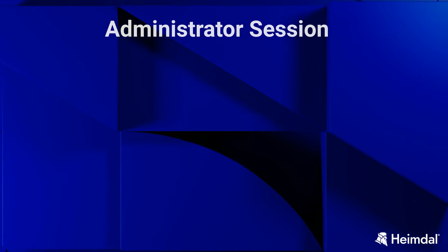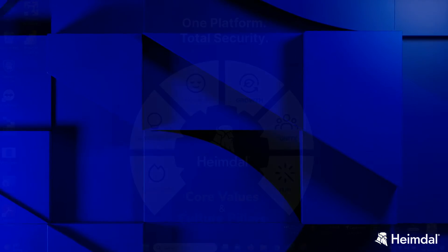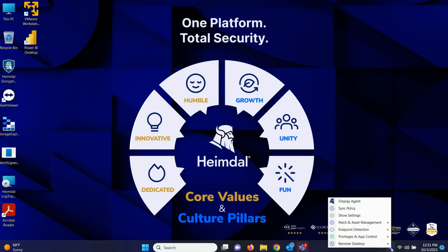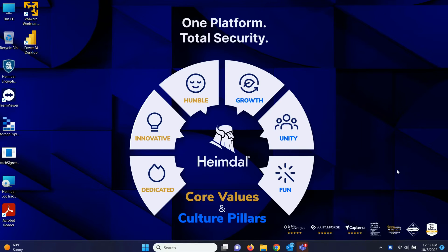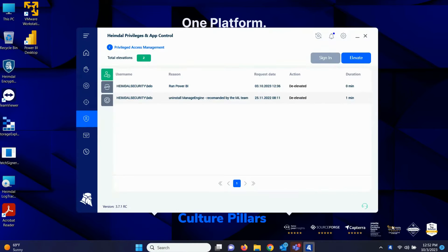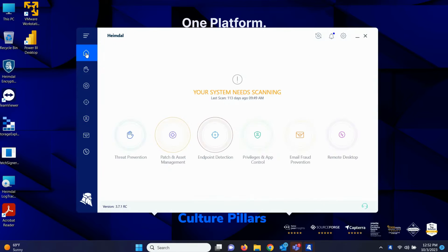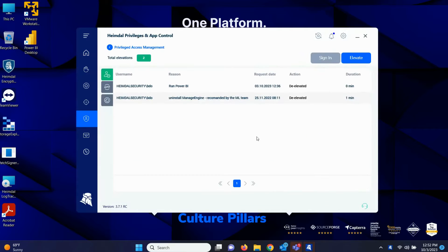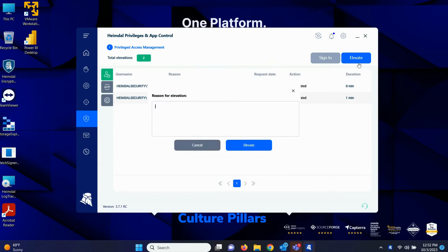Let's start with the Administrator Session. The Administrator Session feature allows the user who is requesting elevation to get elevated for a specific number of minutes to run applications/processes with administrator rights. When an Administrator Session Elevation is started, the requesting user is temporarily promoted as a member of the local Administrator's group. This will ensure that the user can use his own credentials, username, and password to run processes/applications.